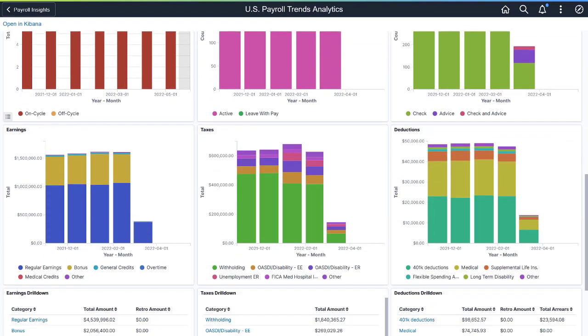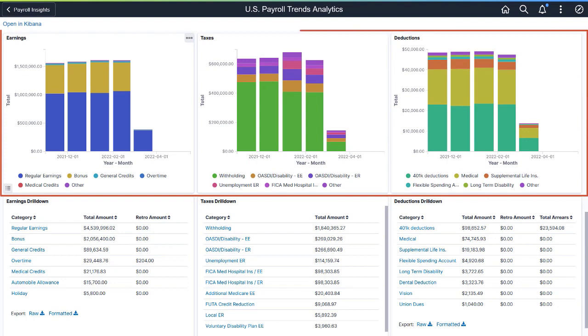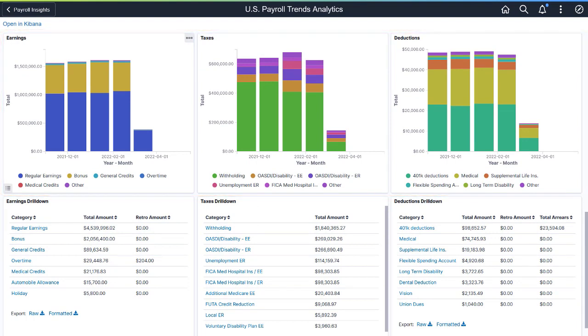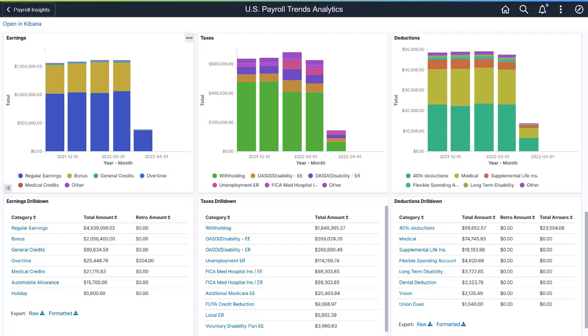Use these bar charts to watch for an abnormal increase or dip in earnings, tax, and deduction categories. Each bar chart has a corresponding drill-down visualization that shows the total amount for each listed category. You can also view retro amounts for earnings and deduction categories and total arrears amounts for deduction categories.